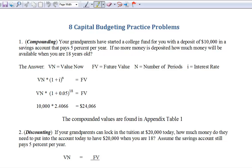We're going to start with the simple things of compounding and discounting, then move on to the more complicated stuff. They're all explained in the book, but going through these step-by-steps in smaller increments will help you figure out what's going on. Here's our first example: your grandparents have started a college fund for you with $10,000 in a savings account that pays 5% per year. If they don't put any more money in, how much will you have when you're 18? Since we're going out to the future, we're talking about compounding.